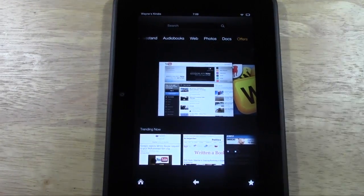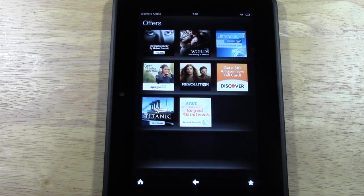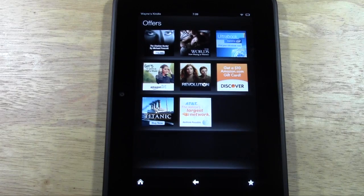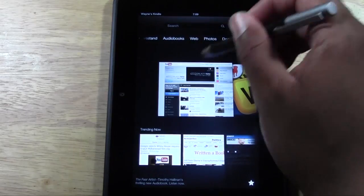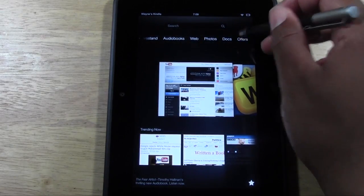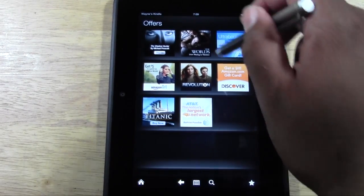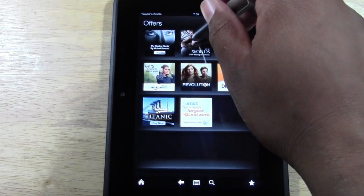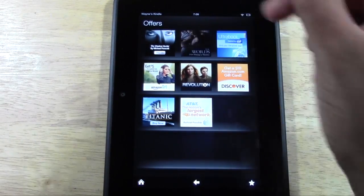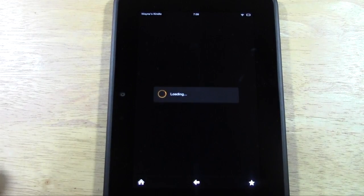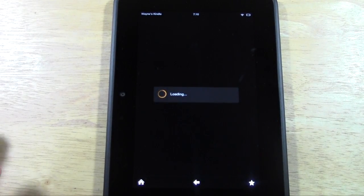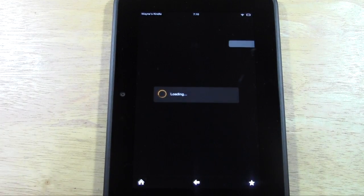Lastly we have Offers — these are advertisements built into the Kindle. If you see an offer you like, go to that Offers tab and get more information. For example, I can tap on a movie like 'The Words' and get more details about it.